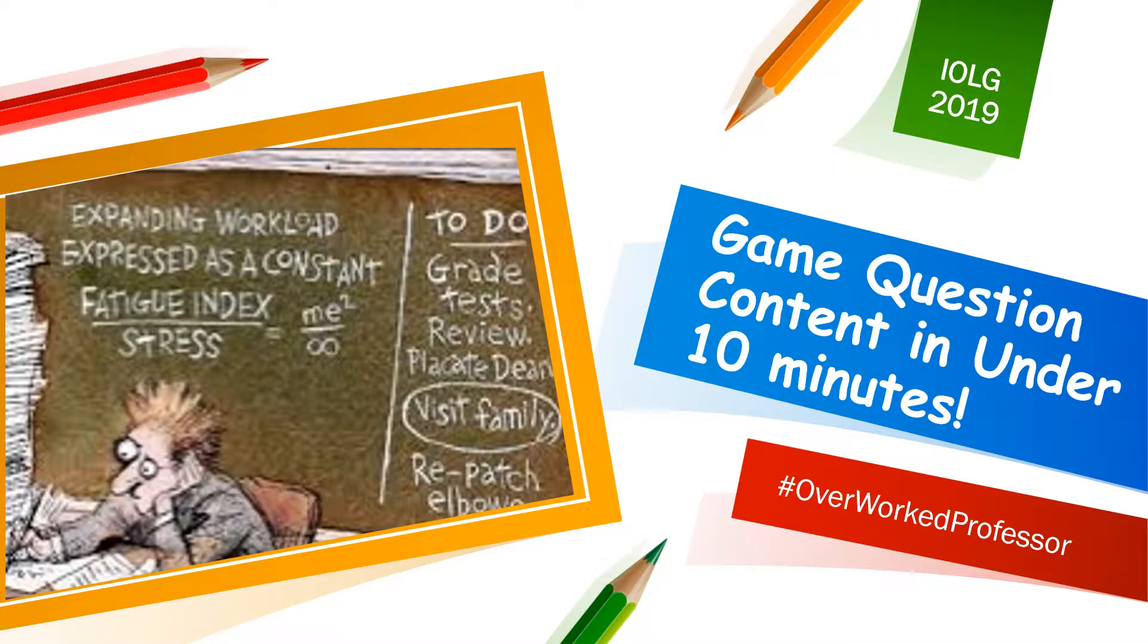If online learning games are to be of real use to both the busy student and the busy professor, they need to be both high-value and quick to produce. In this segment, we'll explore how to create game question content in under 10 minutes.